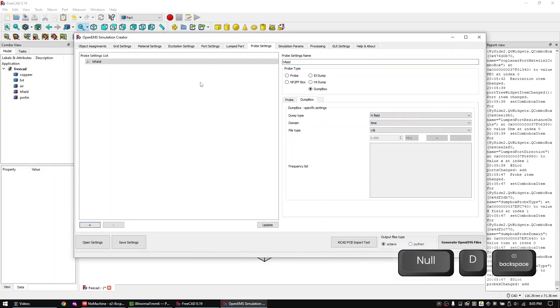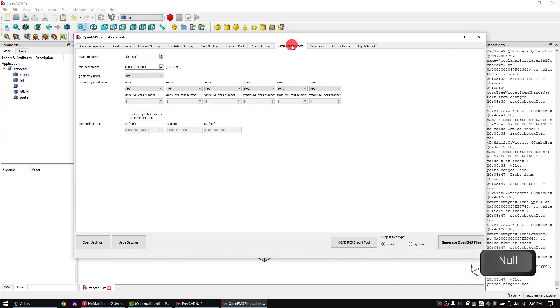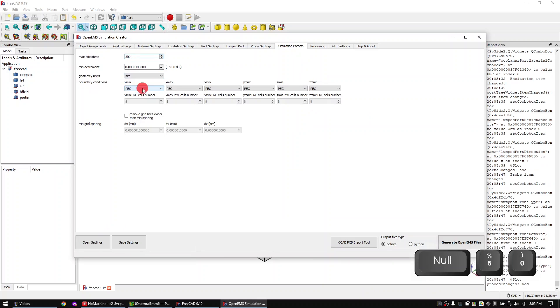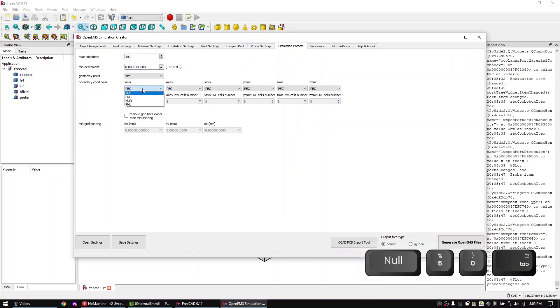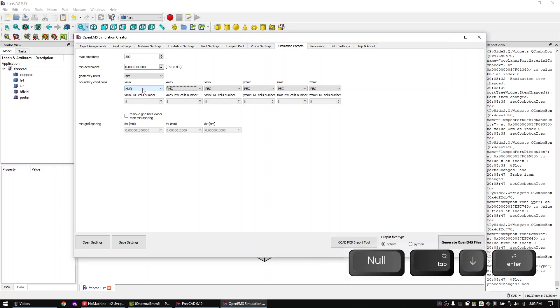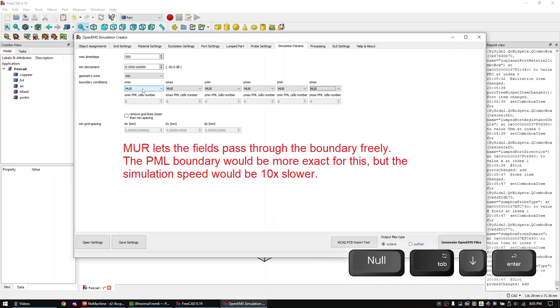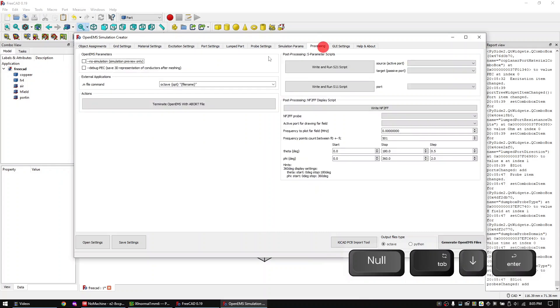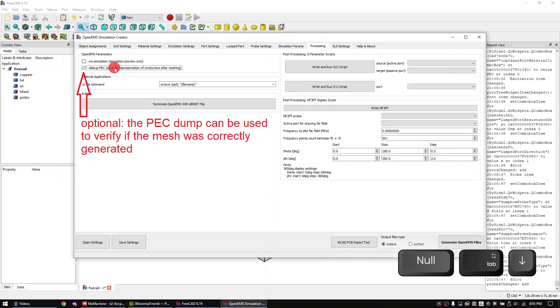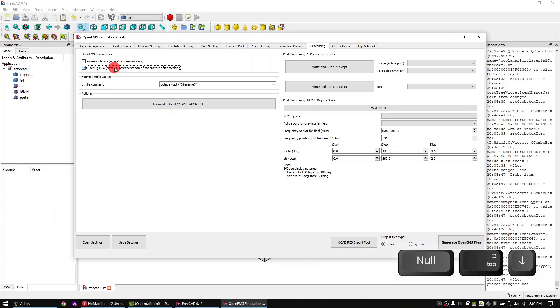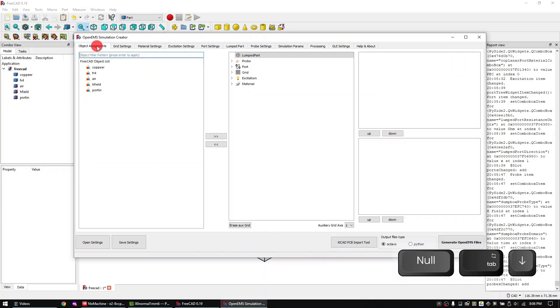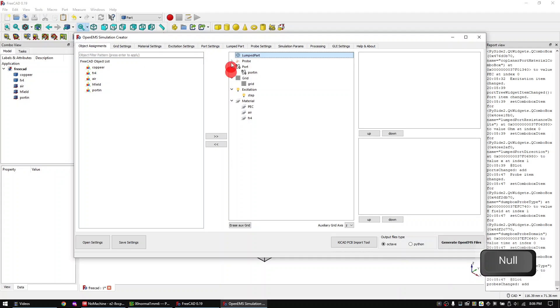Skip the lumped parts tab and in the probe settings tab let's add an H field probe. In the simulation params tab I will choose 500 time steps and set the simulation boundary to MUR. In the processing tab you can enable the creation of a pack dump.